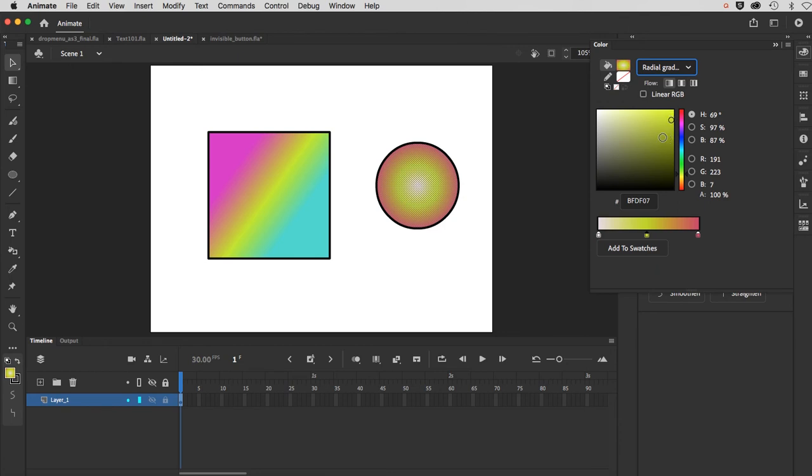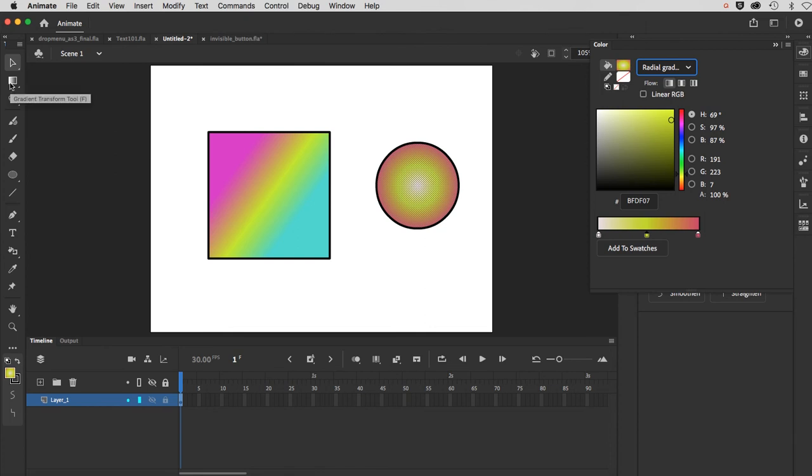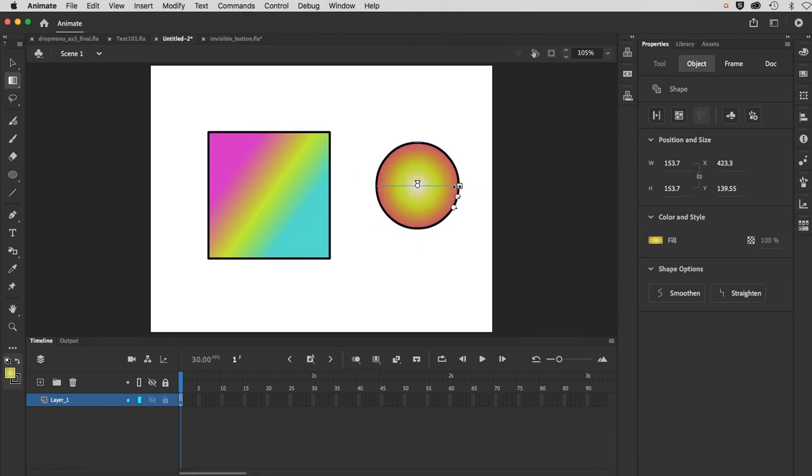So let's now go over to our gradient transform tool, and see what we have in here. We actually have an extra button, and you can kind of distort this. You know, we can make it an oval.